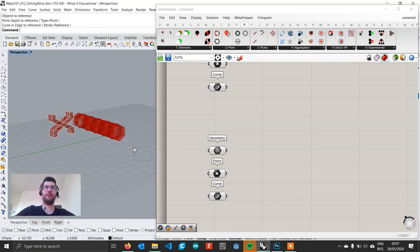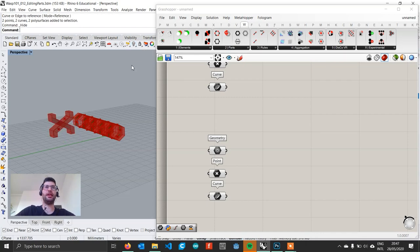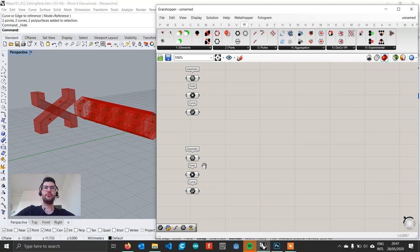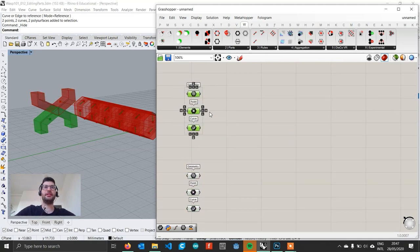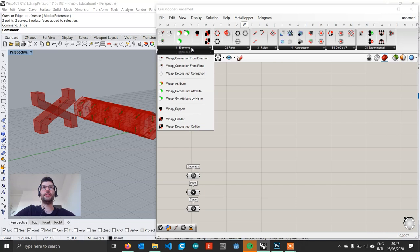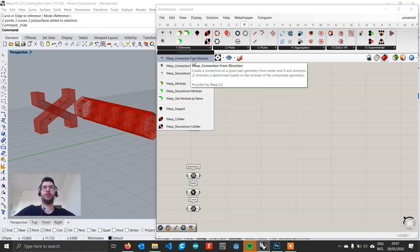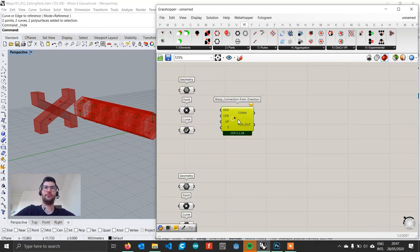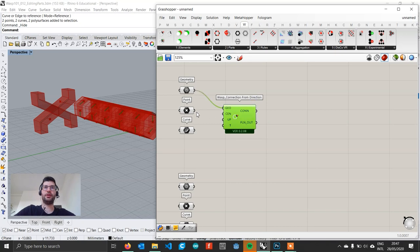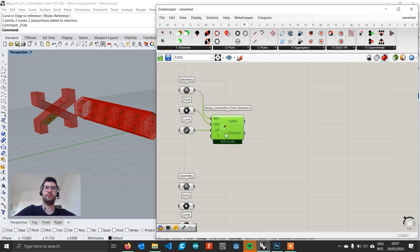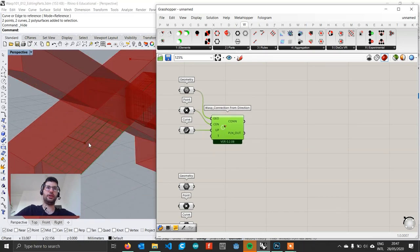Now that we have imported everything from Rhino, we can select everything and hit the gray light bulb to hide everything. For the bottom element we can go on and create a connection from these elements. We go to geometry WASP and get Connection from Direction, then assign our geometry, our center, and our up vector. And there we go — we create our connection.